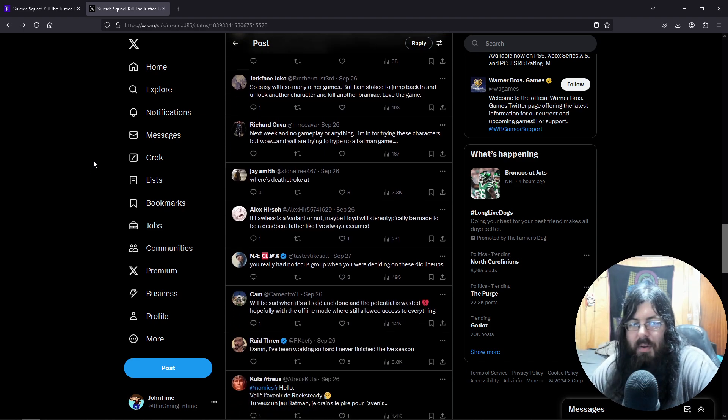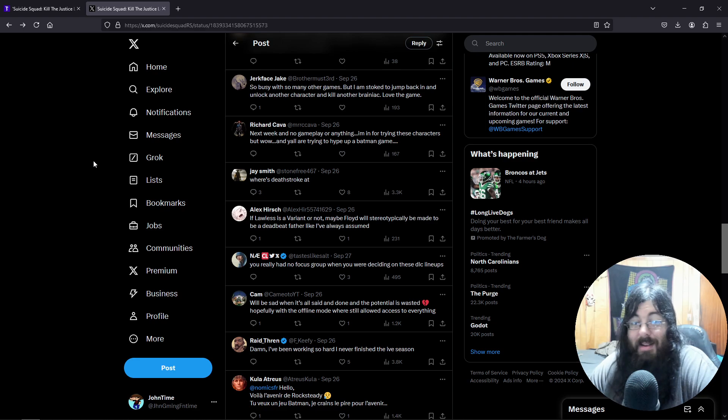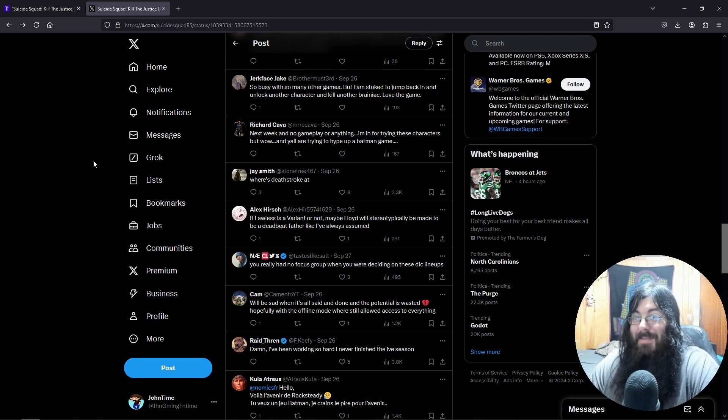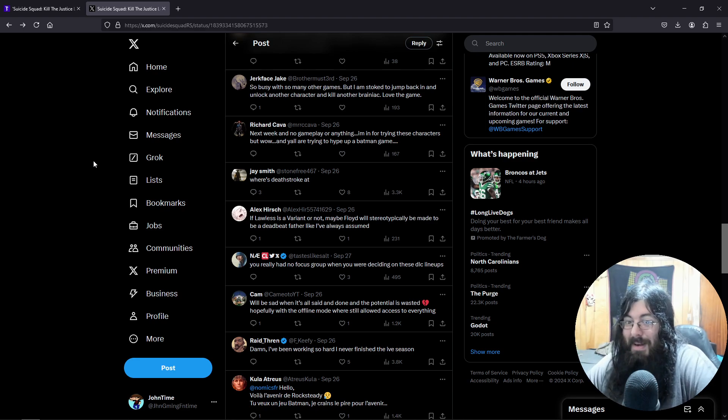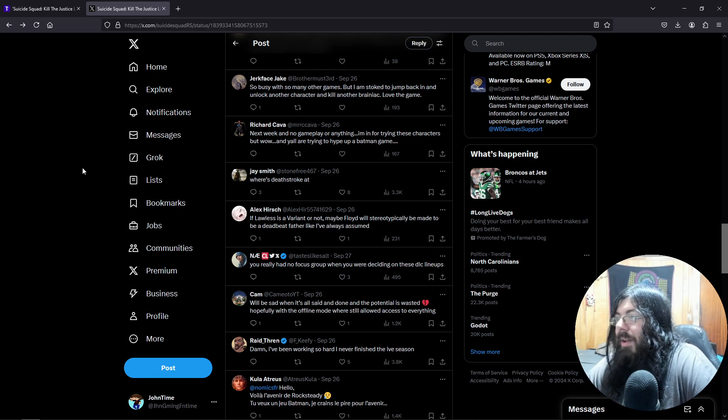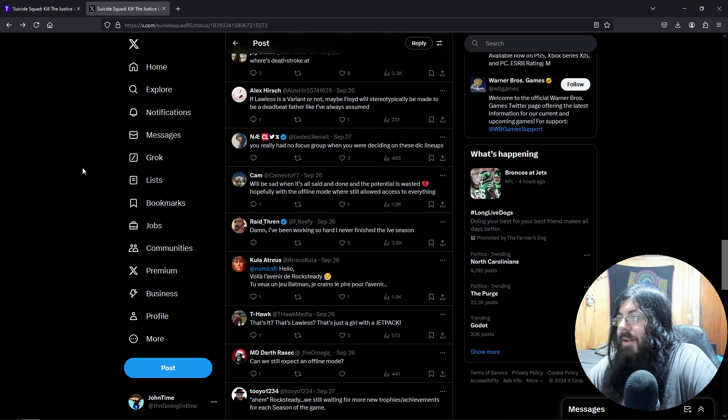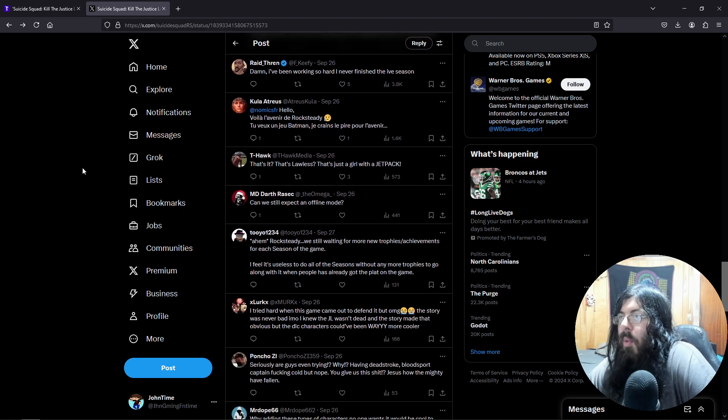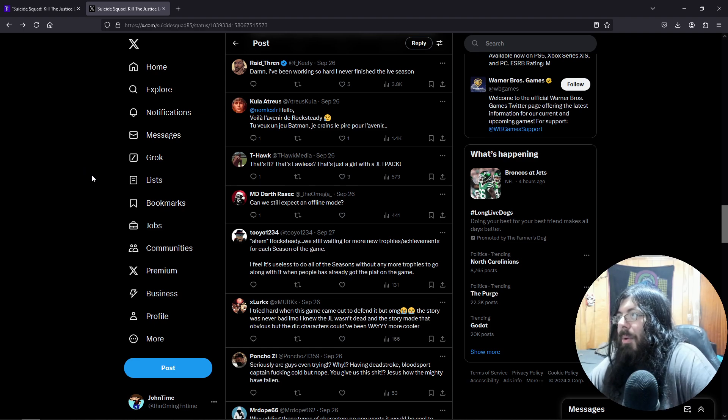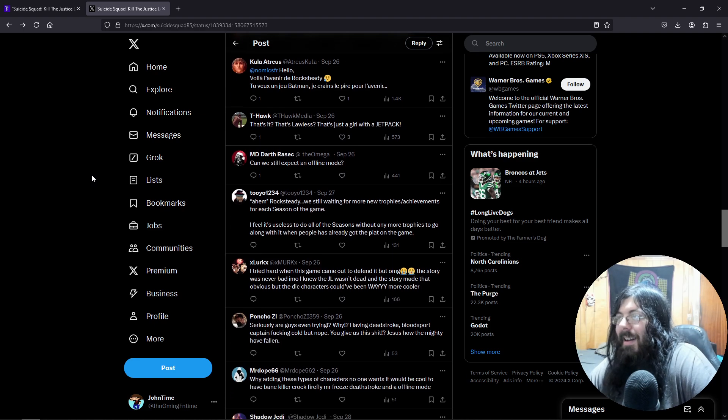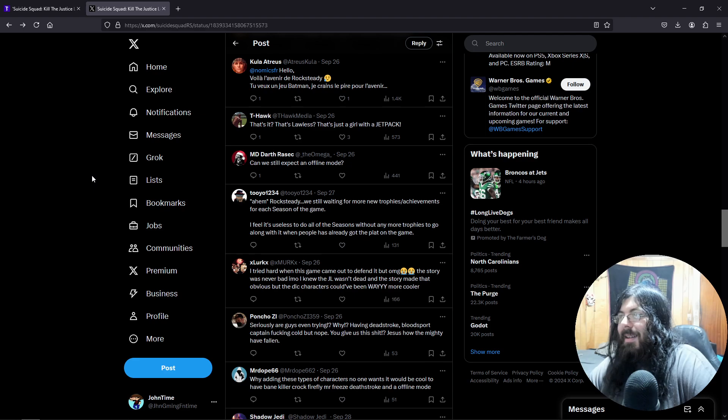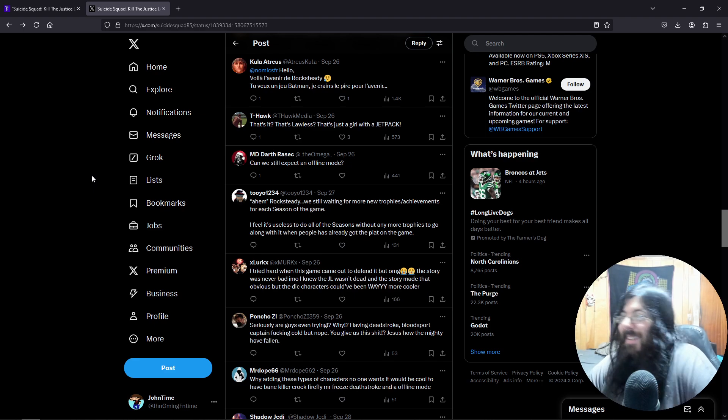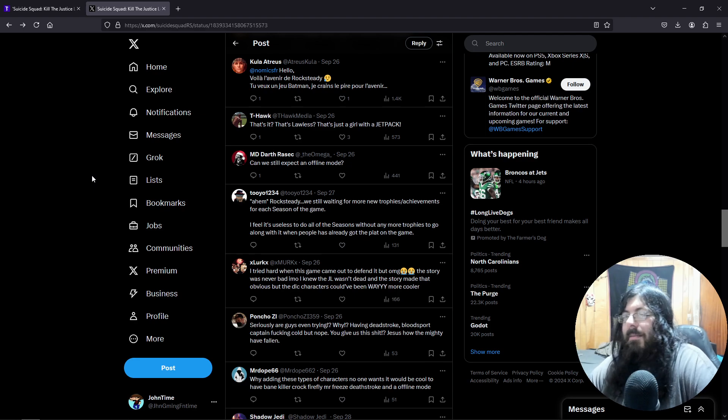I think it felt kind of like that with Shadowlands. The game is doing abysmal numbers. I think they just want to speed-run to the end. You really had no focus group when you were deciding on these DLC lineups. I mean, as you can see, no one really wants this. It's like, that's it? That's Lawless? That's just a girl with a jetpack.